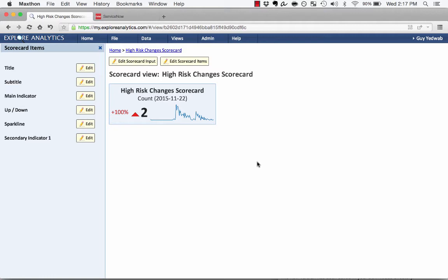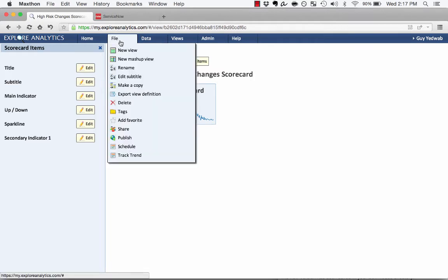Now that I have this exactly the way I want it, I'm going to publish this so that my change team can follow this. So what I'm going to do is click File, and click Publish.